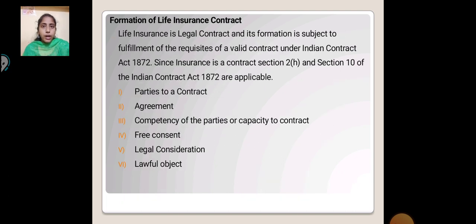Formation of Life Insurance Contract. Life insurance is a legal contract, and its formation is subject to fulfillment of the essentials of a valid contract under the Indian Contract Act 1872. Since insurance is a contract, Section 2(H) and Section 10 of the Indian Contract Act 1872 are applicable.